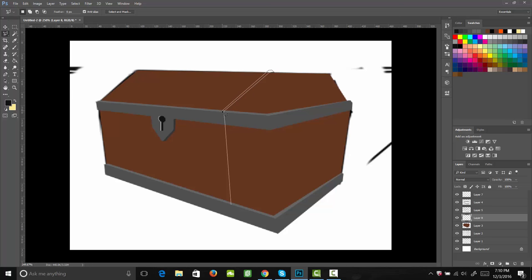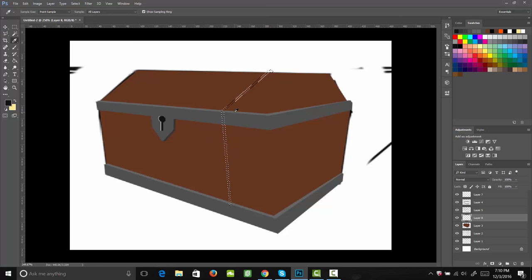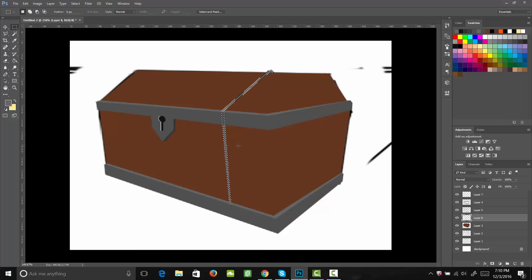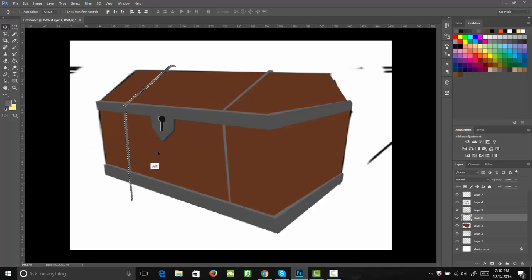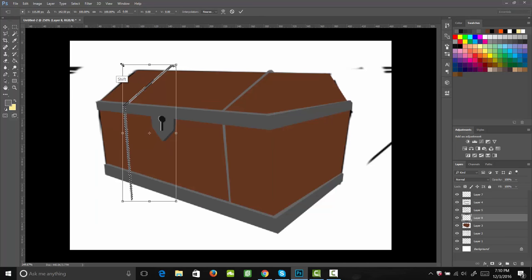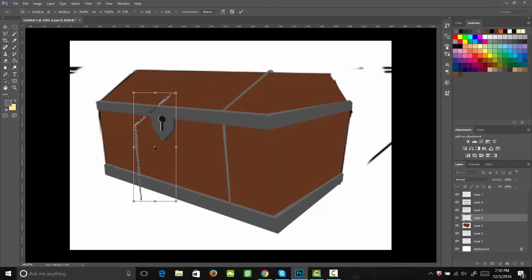Go ahead and follow back all the way to the other side. Then we can go ahead and fill that in with our lighter gray color. We want to make sure this is on a new layer beneath our other metal bands. Then I'm going to go ahead and select that, copy it, and drag it over. Then using my transform tool, I'll shrink that down.